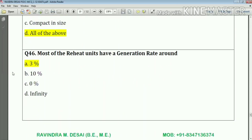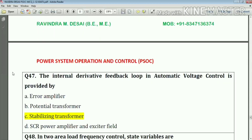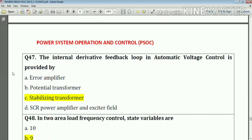Question number forty-six: most repeat units have a generation rate of around three percent. Answer: option A.